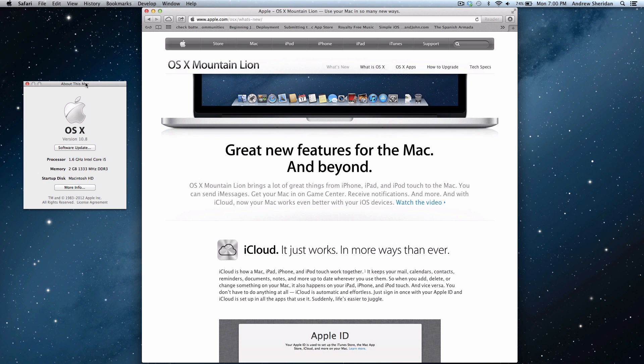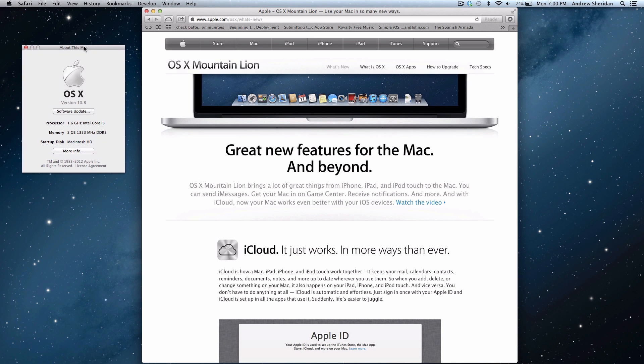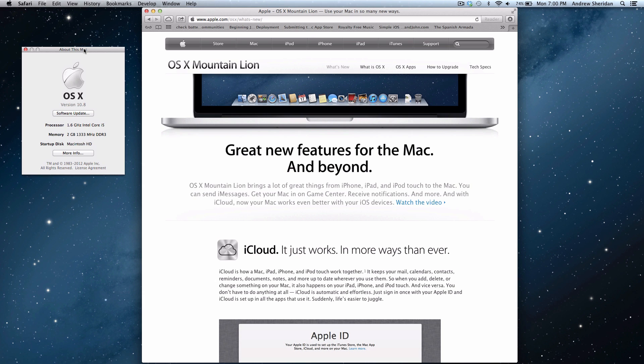So this is my MacBook Air. This is actually the 2011, so this is the Sandy Bridge, not an Ivy Bridge. So this actually has 2GB of RAM, the 1.6GHz Intel Core i5, and then 120GB SSD. So this is running 10.8, and this is the GM build.